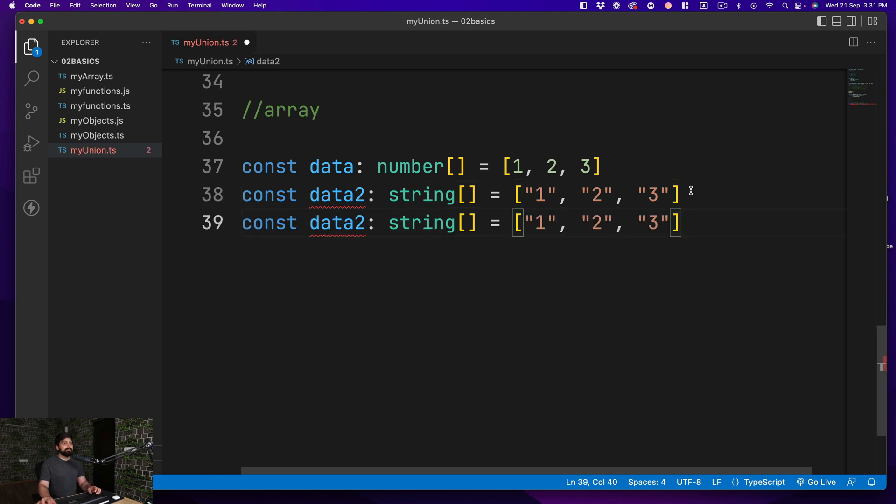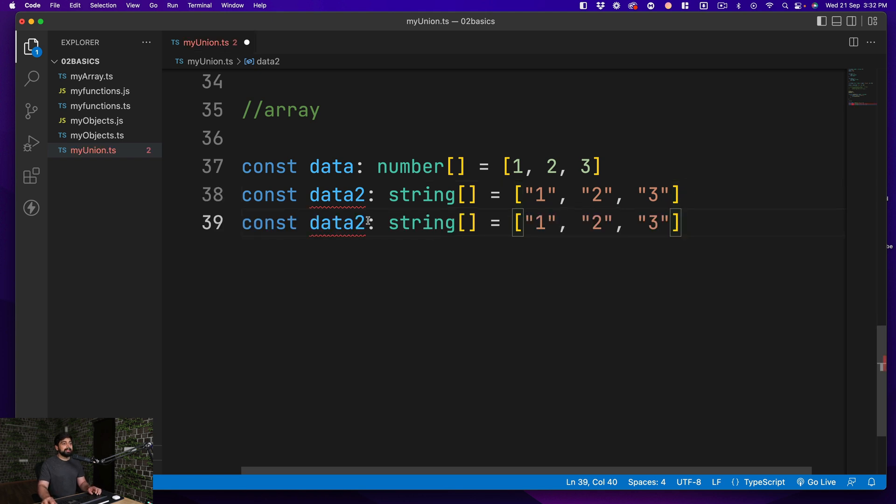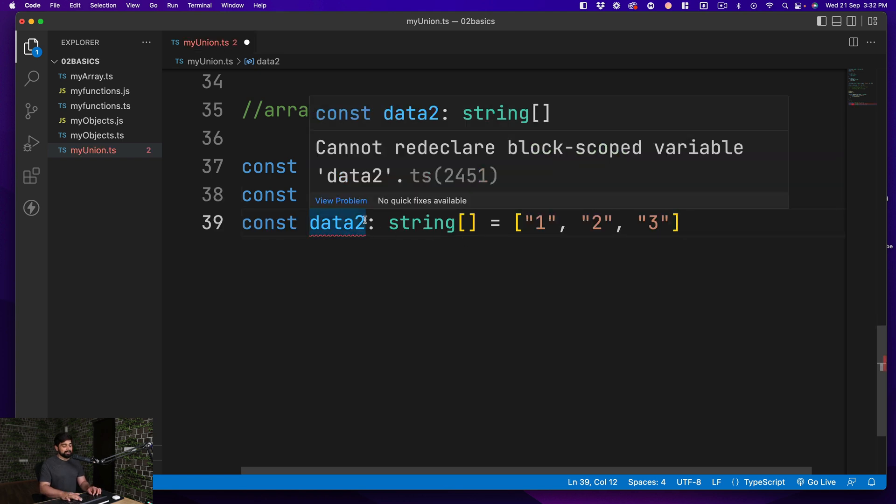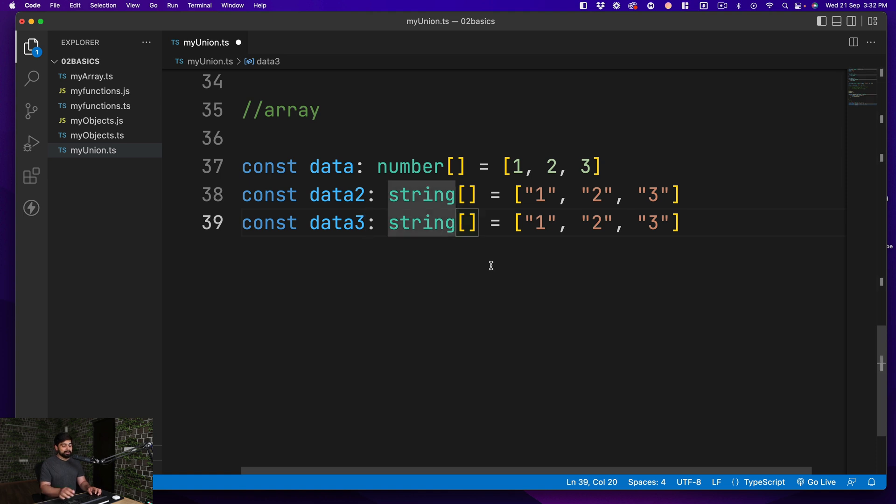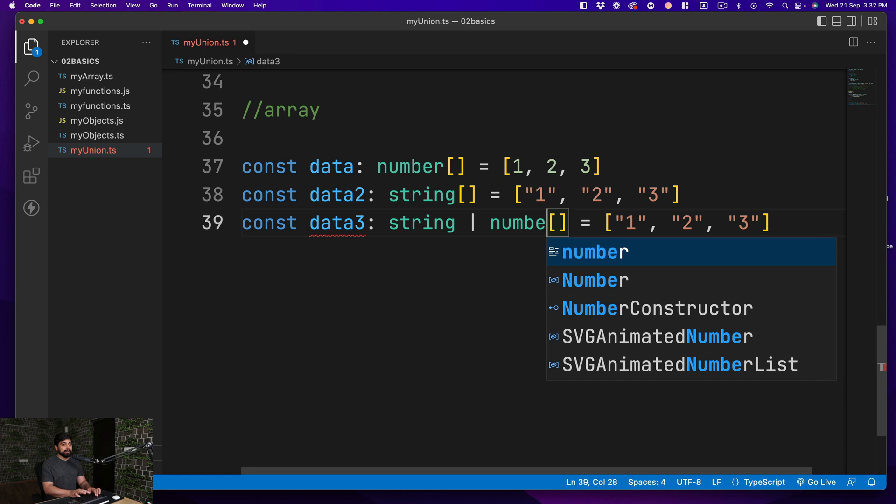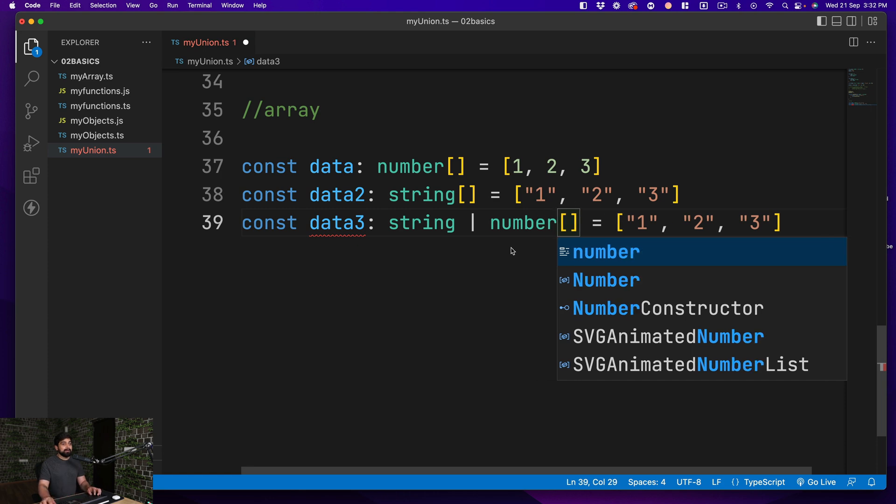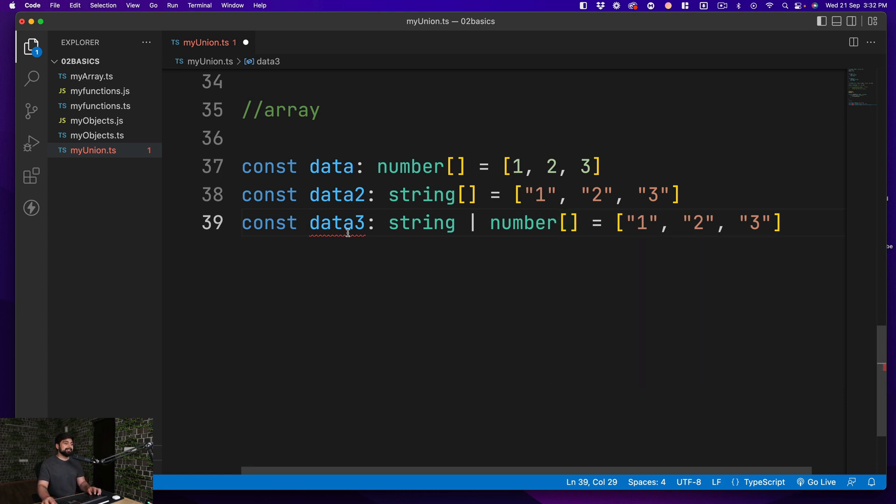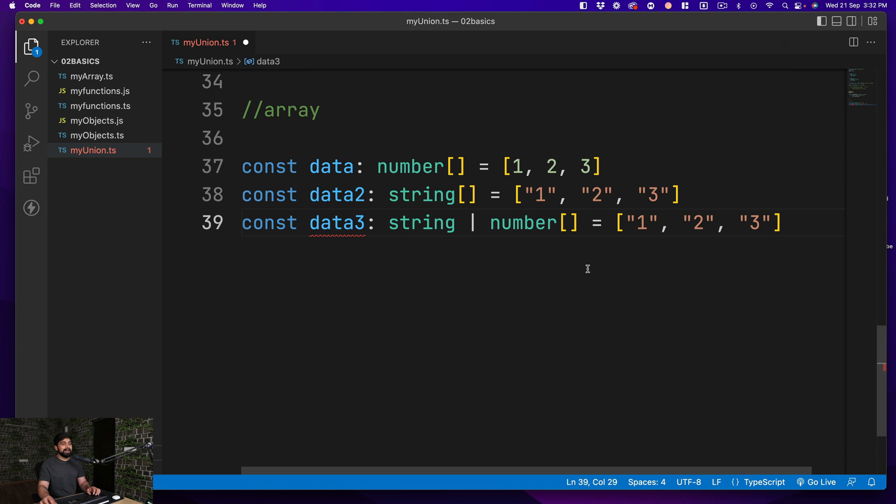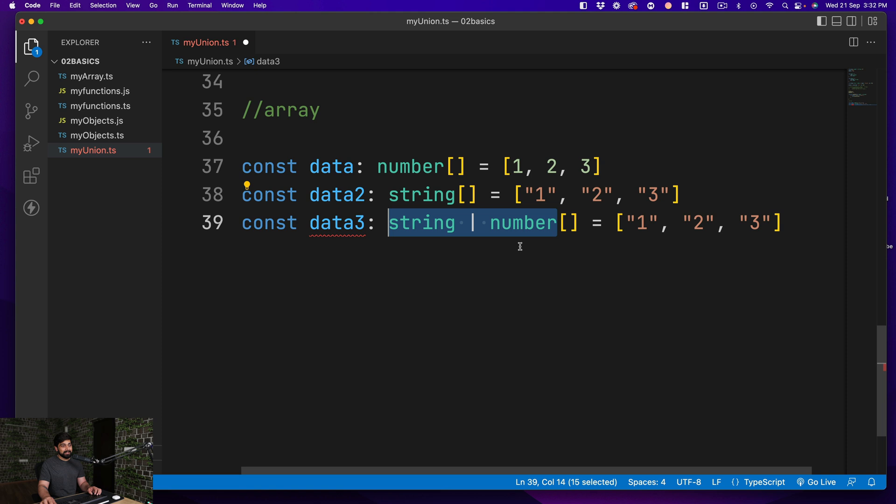But let's call this one data two. If you want to have both of them, then it's an interesting one. Data three, I don't want just string, I want numbers as well. So I'm going to go ahead and say pipe and number. And you see no error here. Like there is a small error, but I'll walk you through what this is.